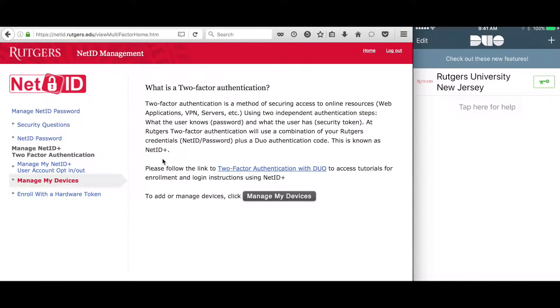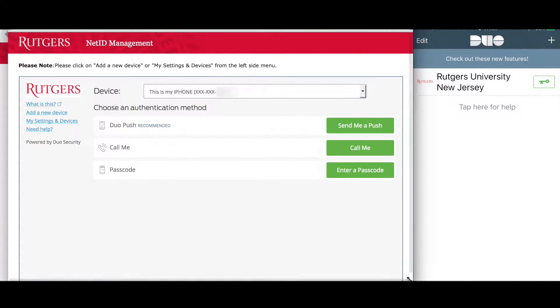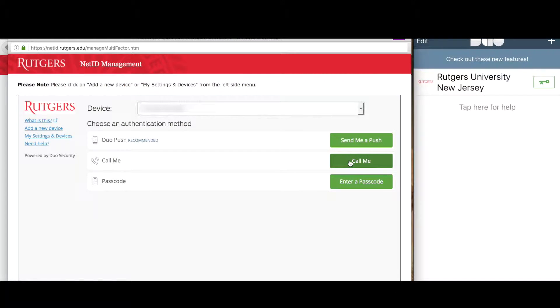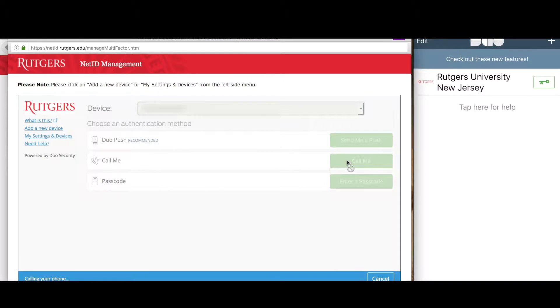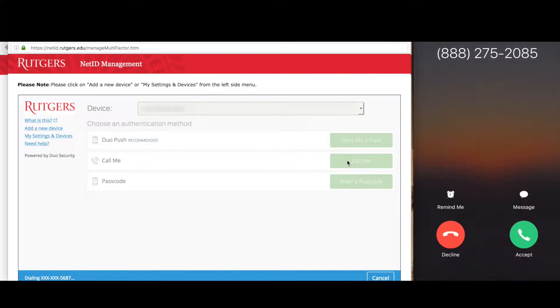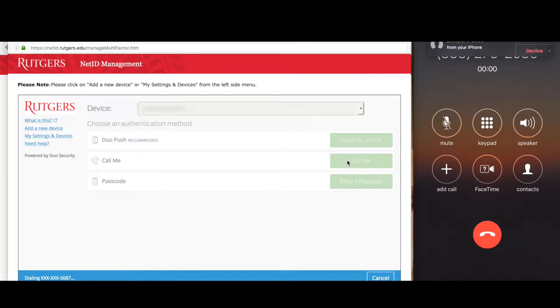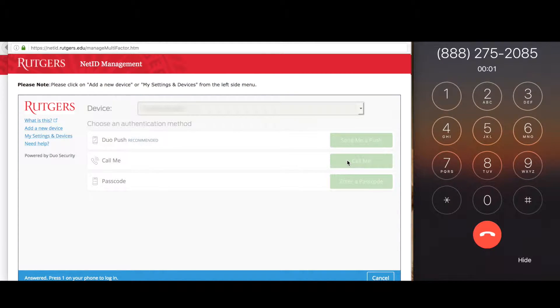Now click the Manage My Devices link. First, we'll need to authenticate with Duo using a device we still have access to. For this demo, let's pretend I'm authenticating using my landline using the Call Me method.